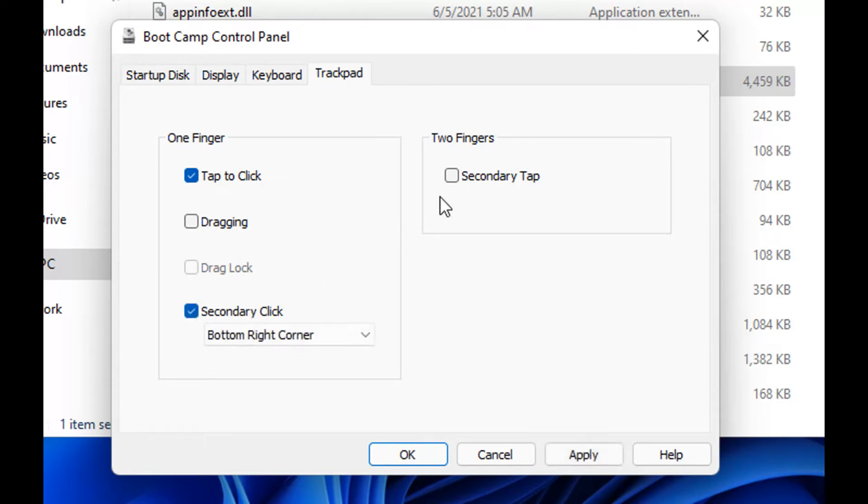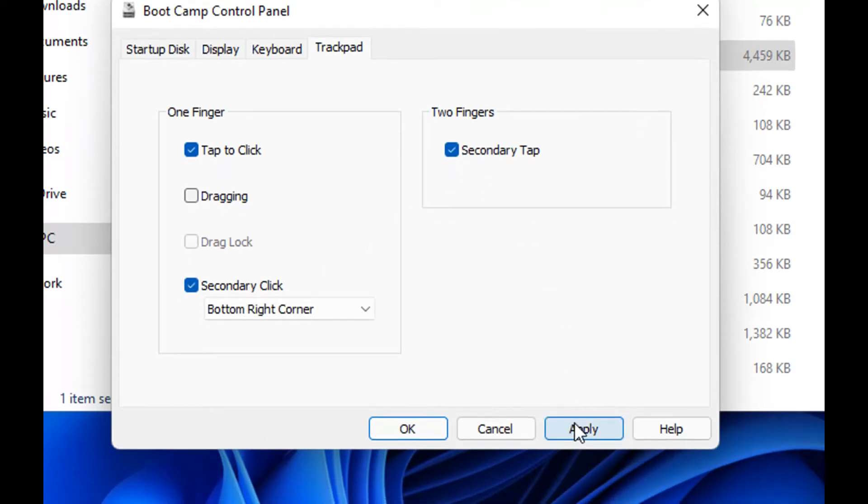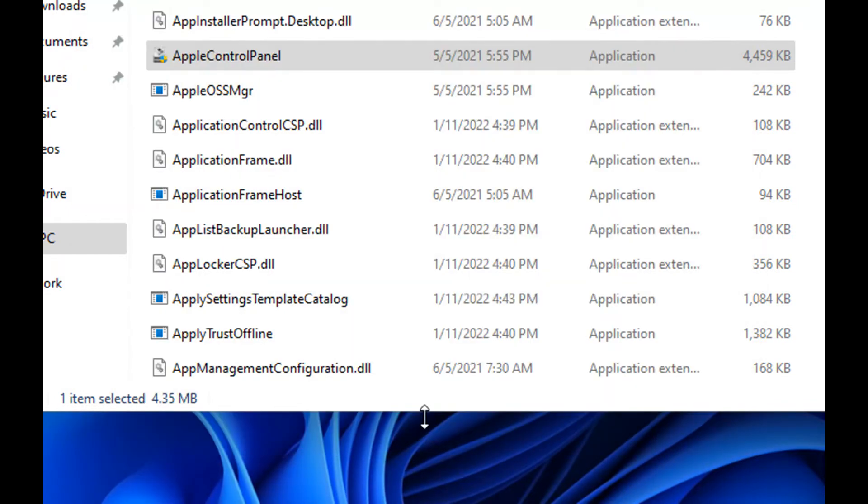To enable right click on your touchpad, just click these both options and click OK. Now look, I am tapping with my two fingers and it's working.